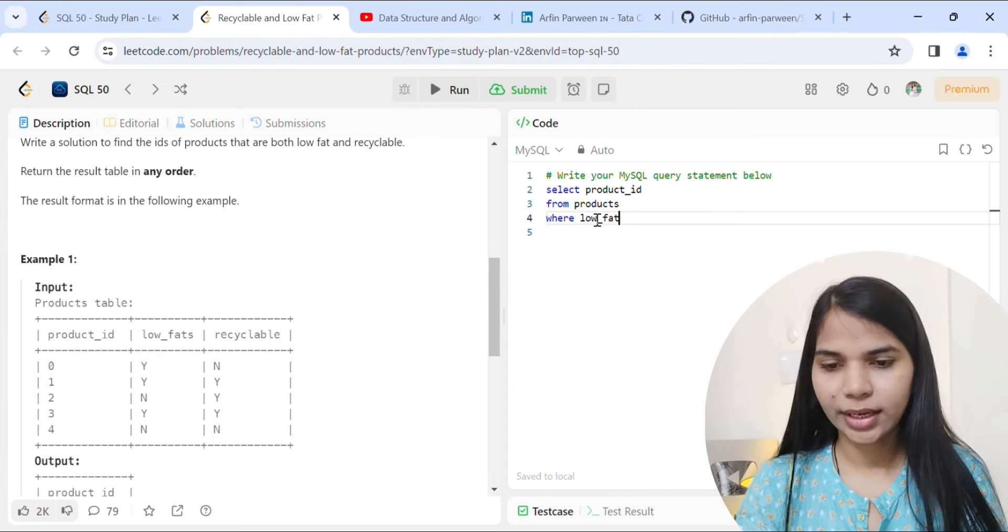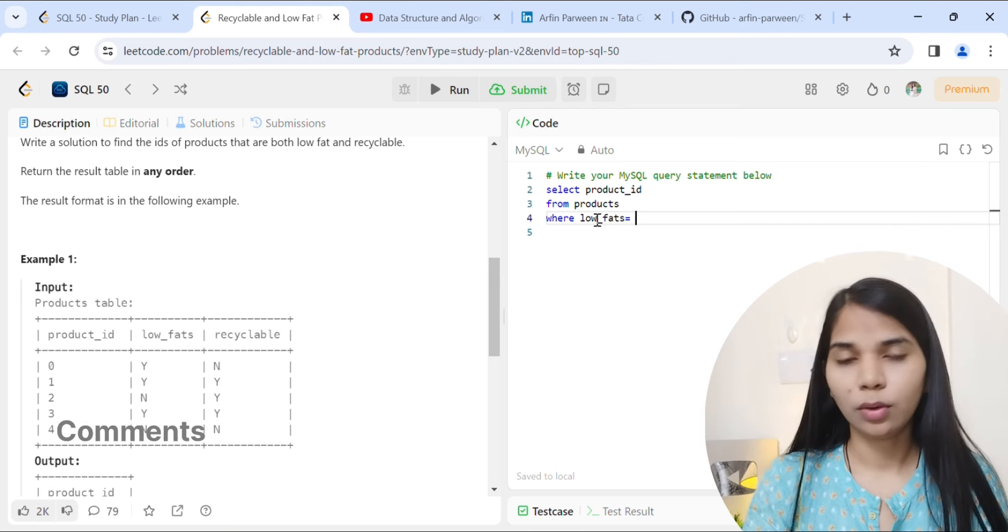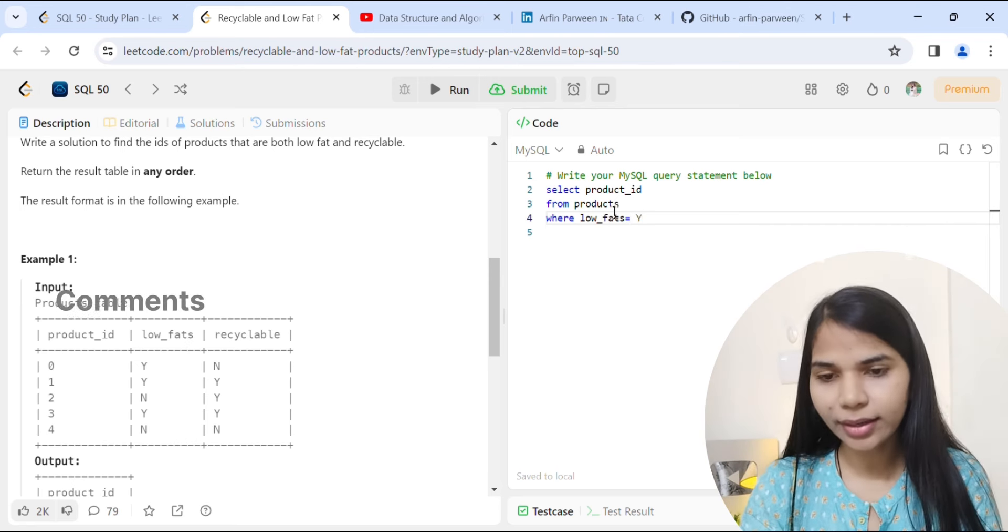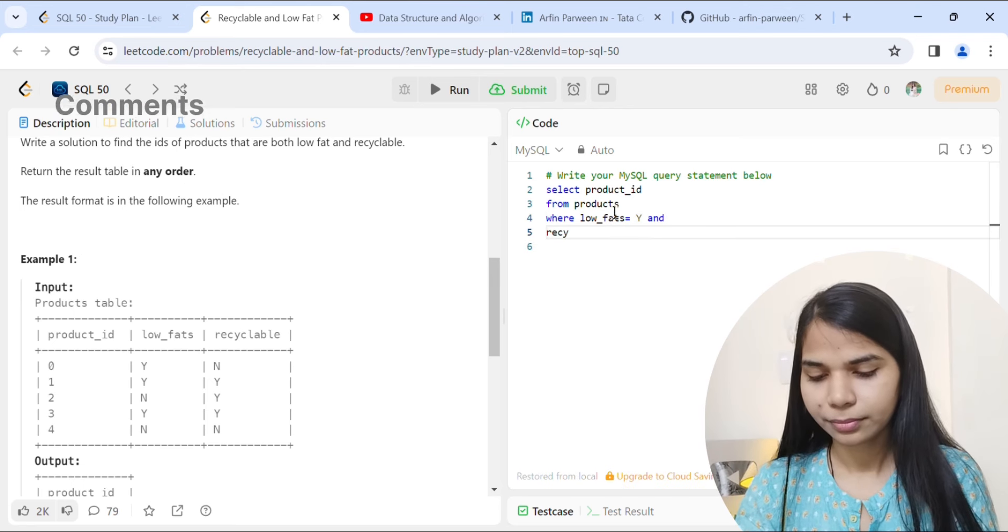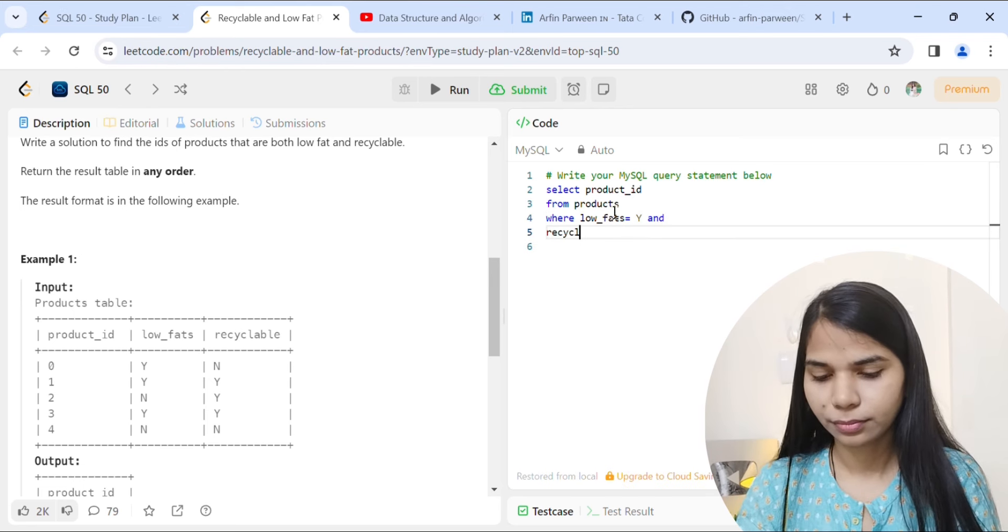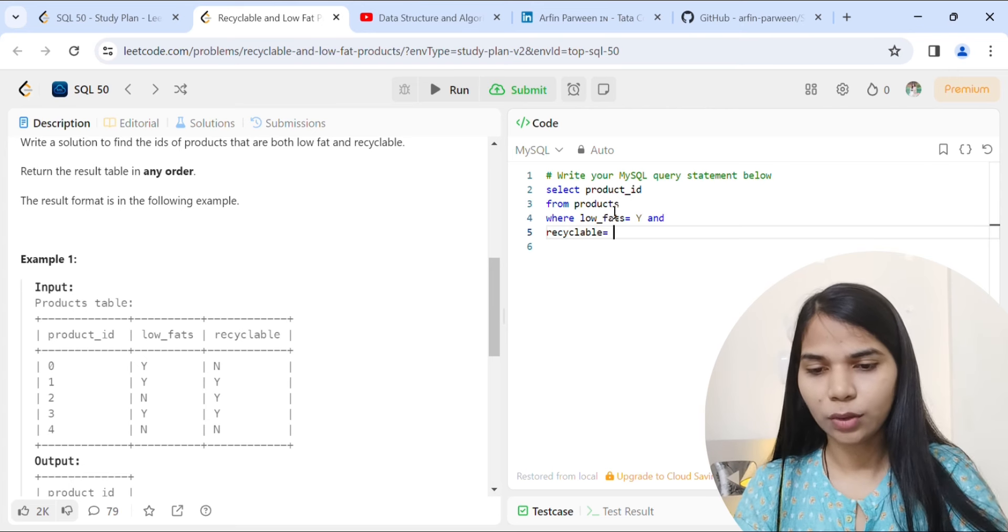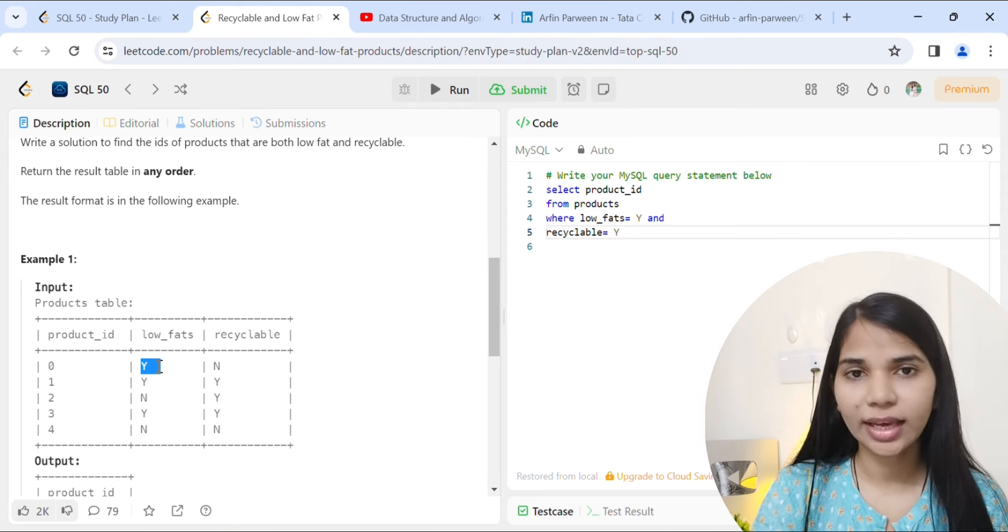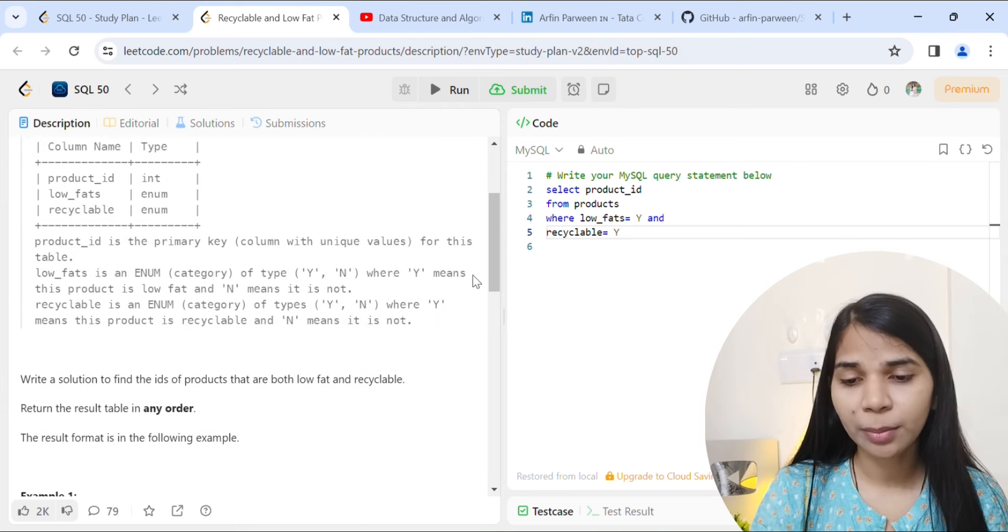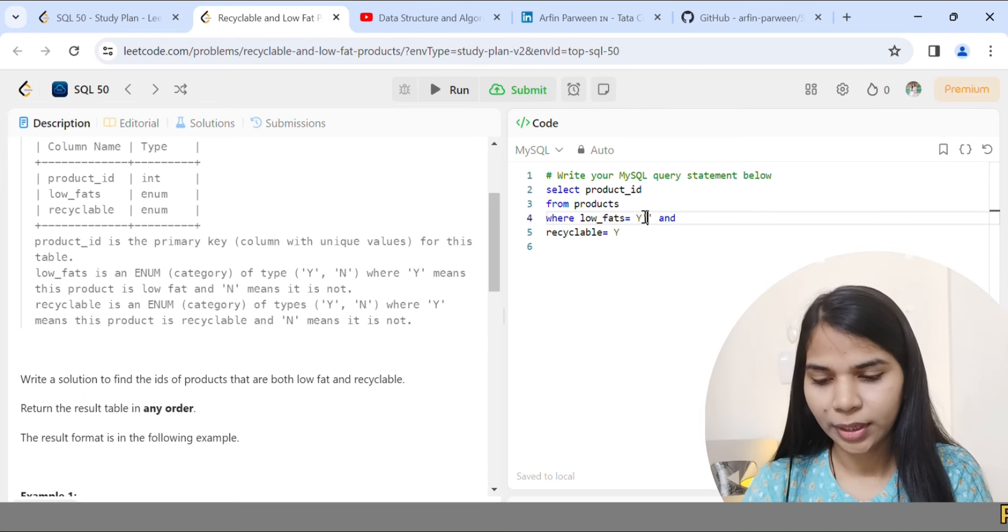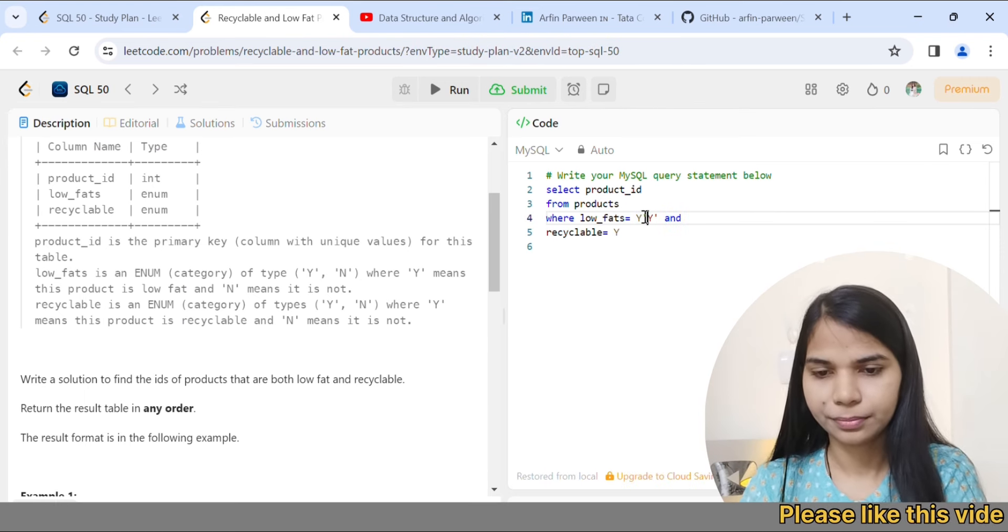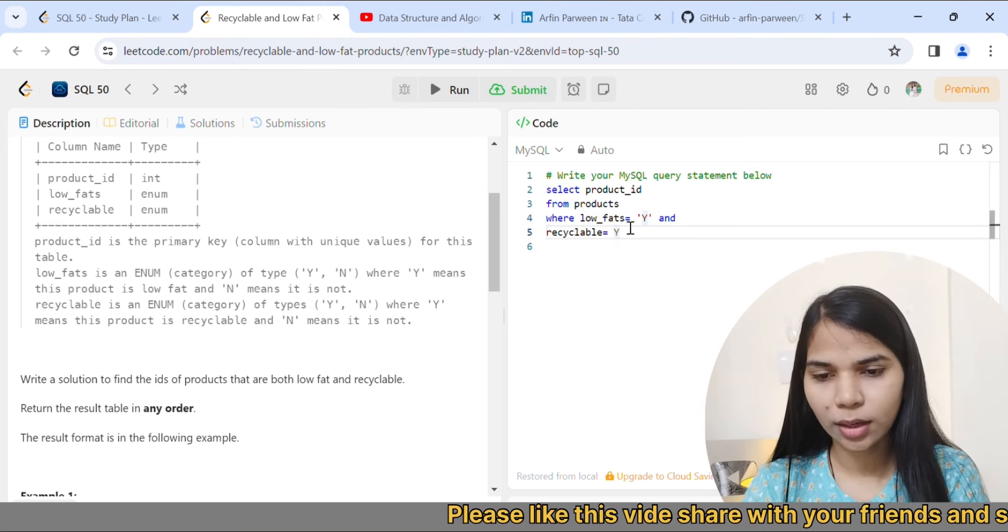We have both low_fats and recyclable to filter. We can see low_fats equals... and recyclable should be... But we know that this is Y because this is enum category, and in enum category we write single quote Y and single quote.